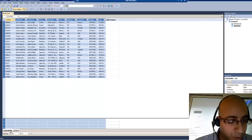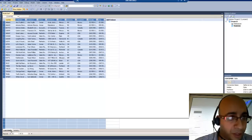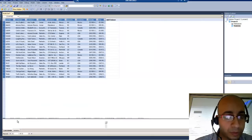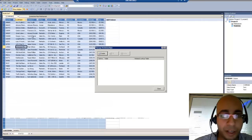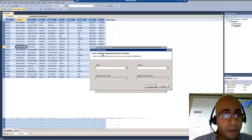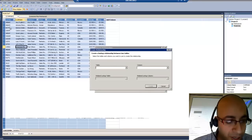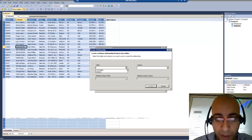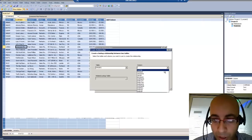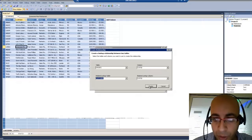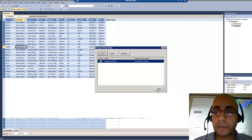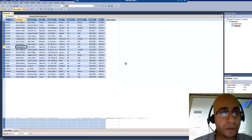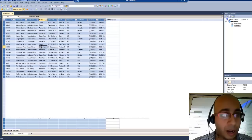Now I can see at the bottom my two tables collected from the database: customers and orders. I have a relationship to create now. The relationship is between the customer ID in orders and the customer table's customer ID. The table is orders, column is customer ID, related to customer — customer ID. Create, and I have successfully created my relationship. I will save the model.